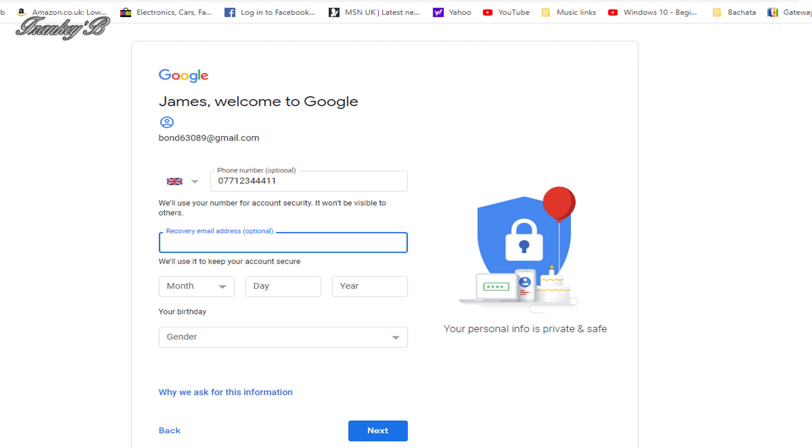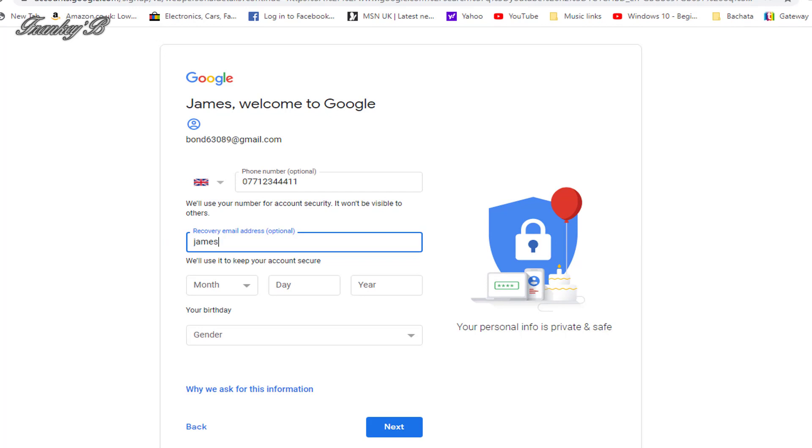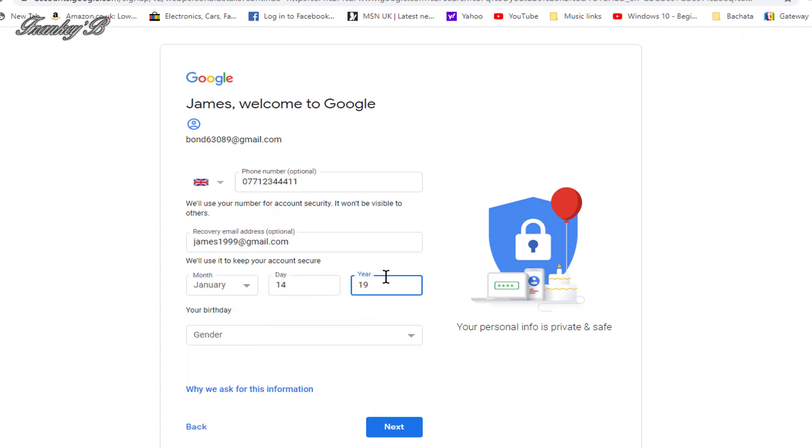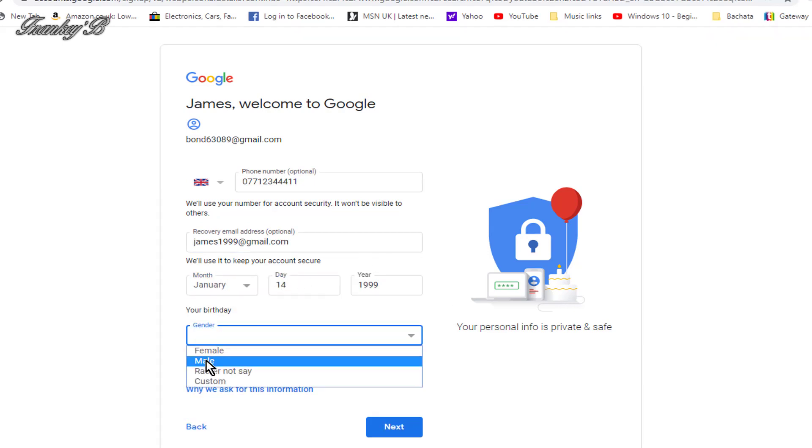And when you've done that, you will be sent a six-digit verification code to your phone. And you will also need a backup email address. And when you've done that, fill in your date of birth and your gender, and then click Next.